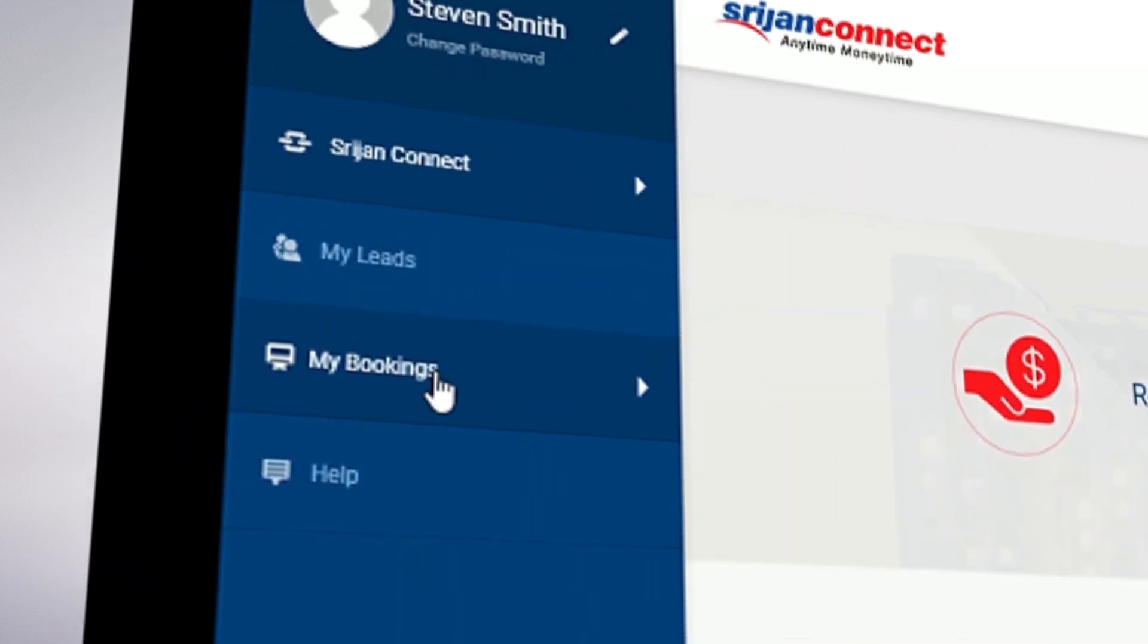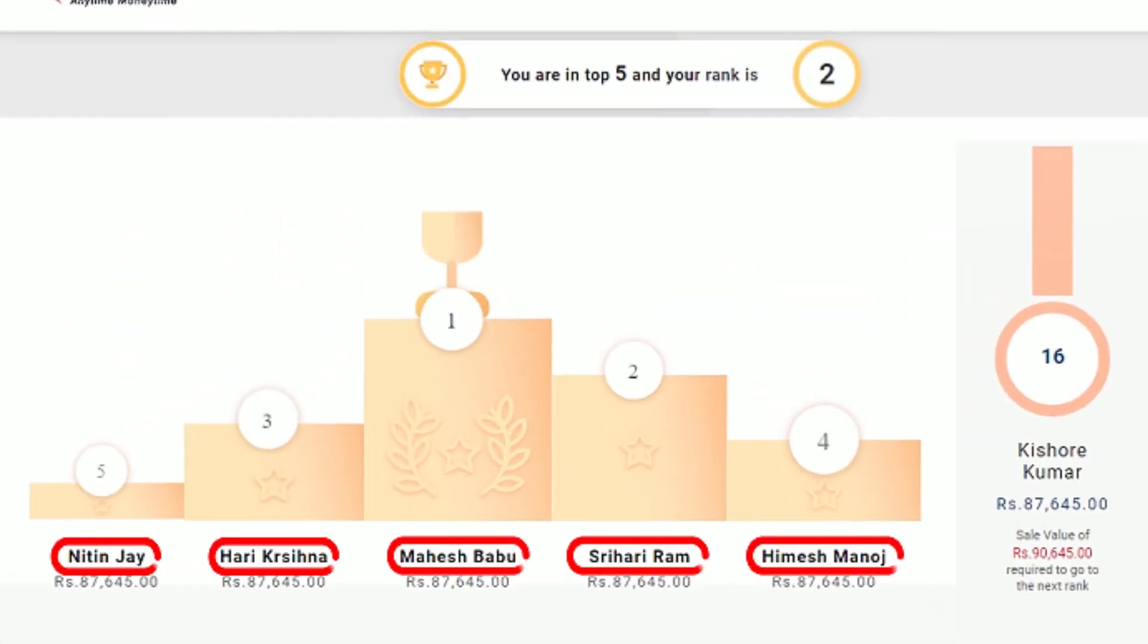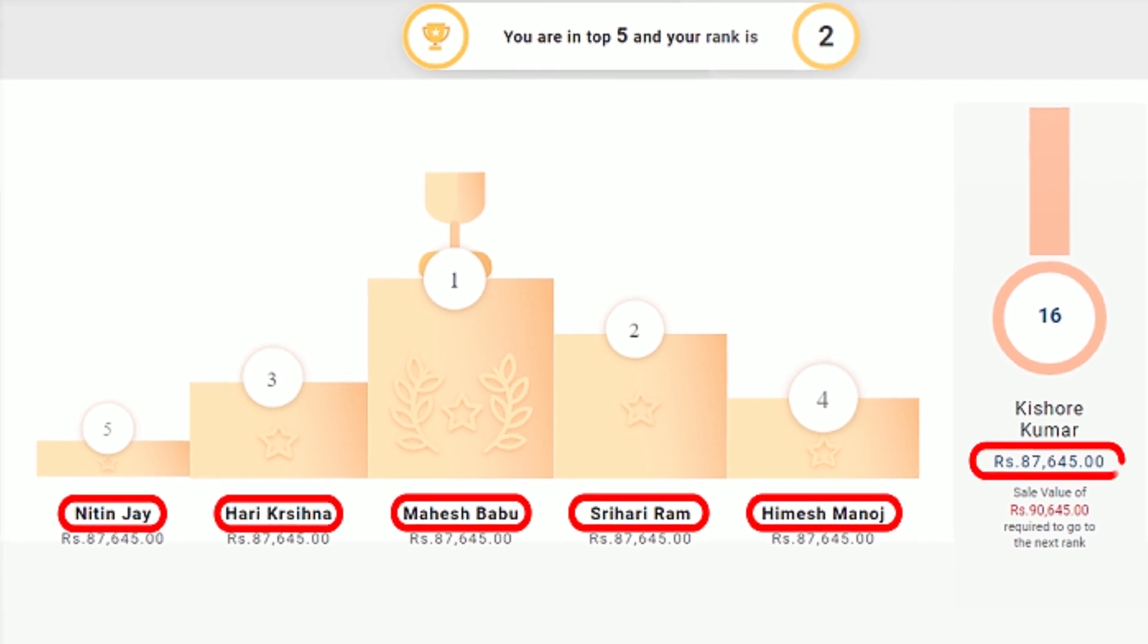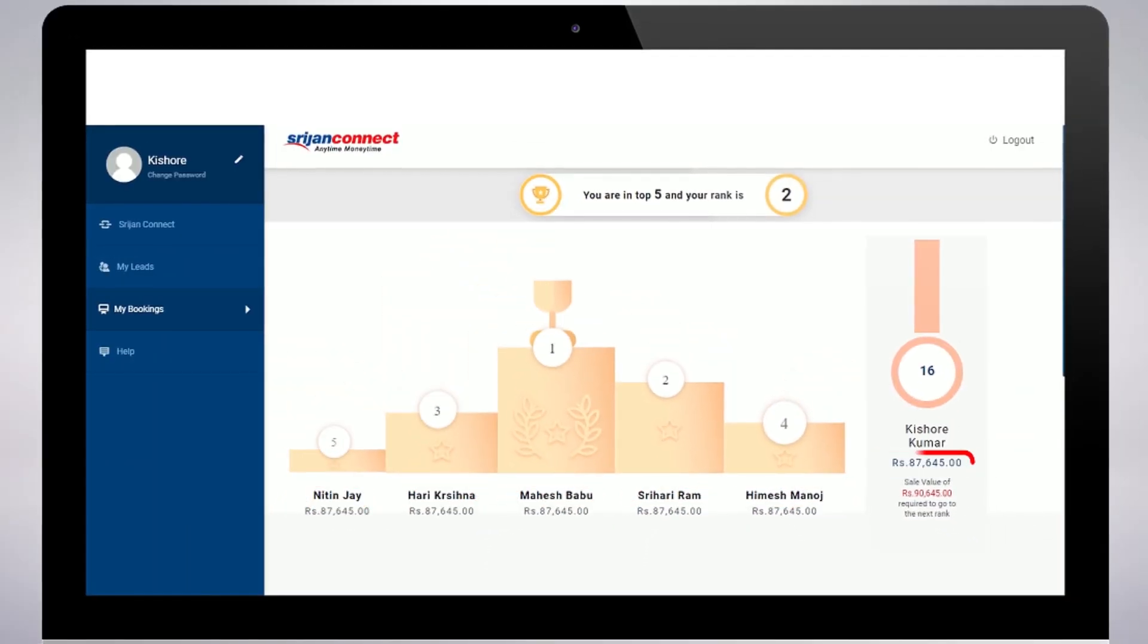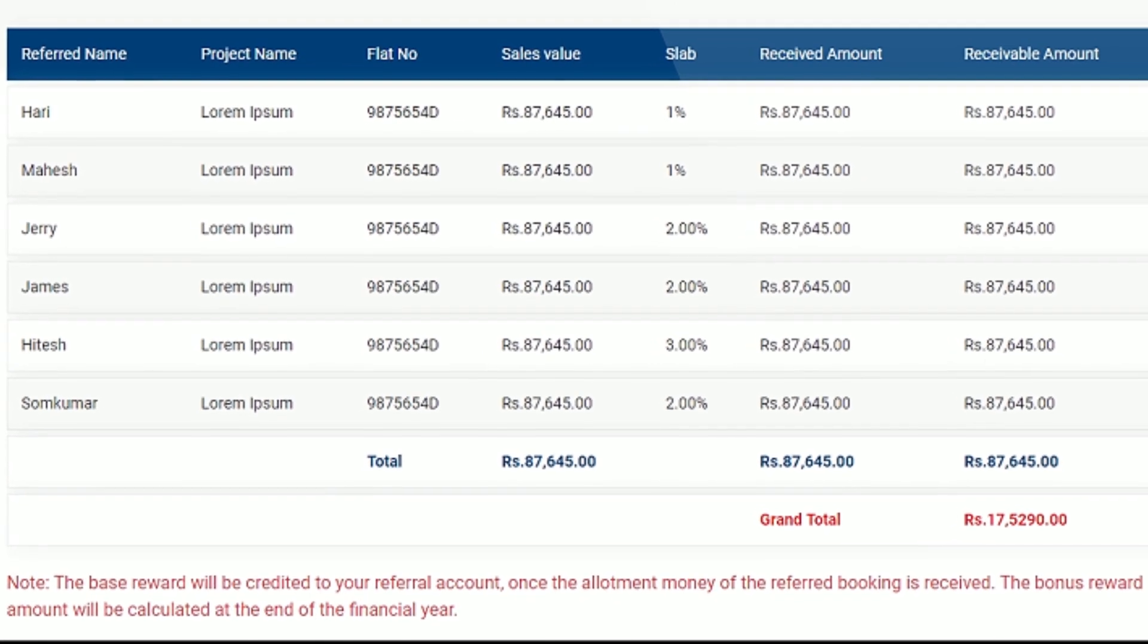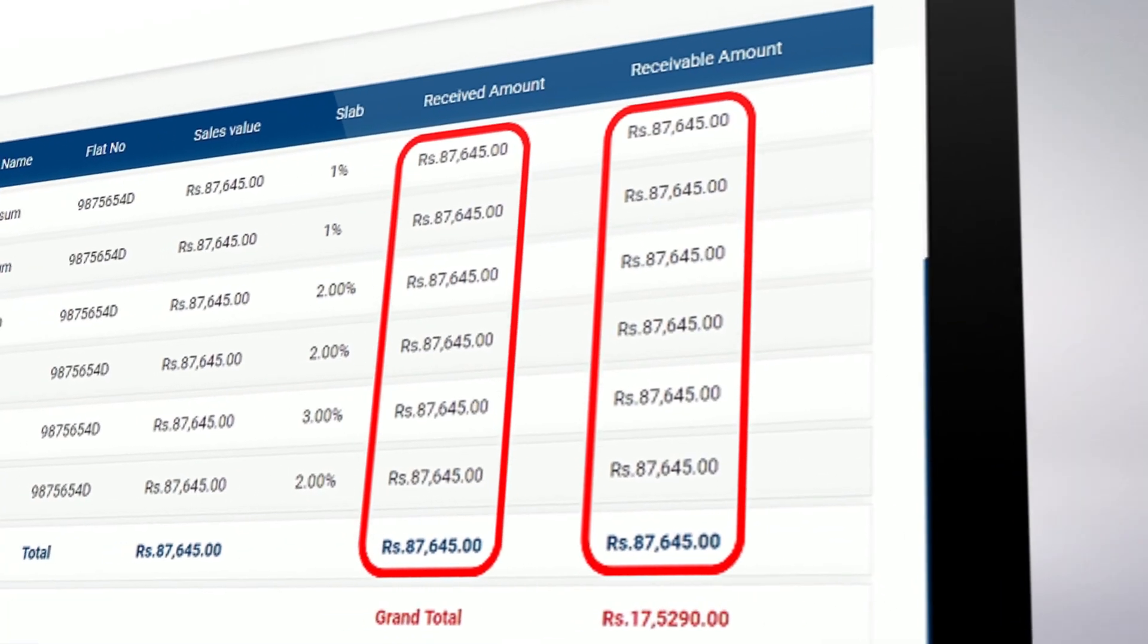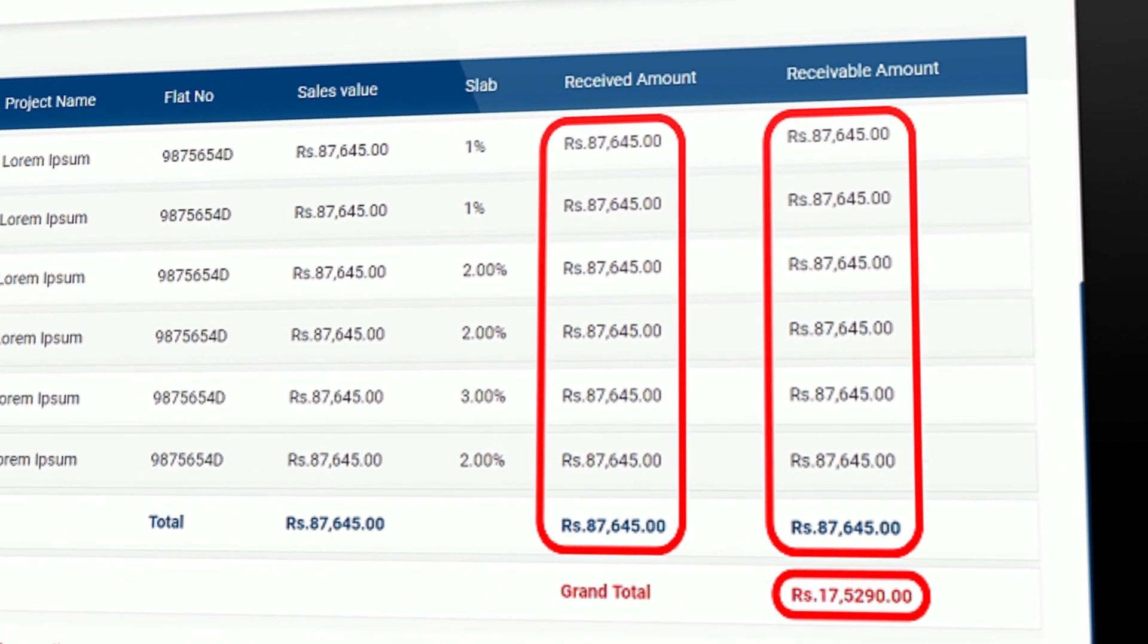Next when you click on my bookings, a leaderboard with top 5 Srijan Connect members are displayed as per their performances. You can also see your current position here. When you scroll down, you see a list of bookings through your referred leads along with the slab you fall in, amount received and the receivable amount at the end of the financial year.